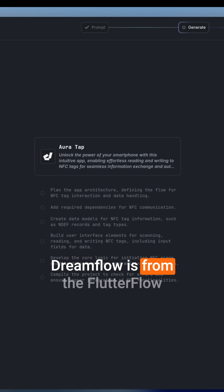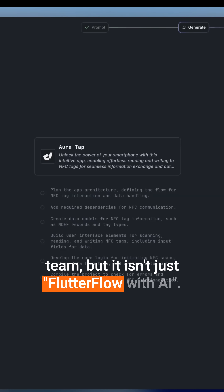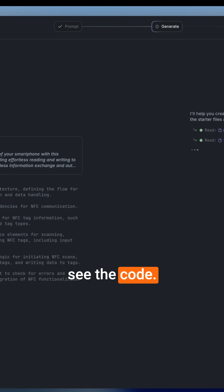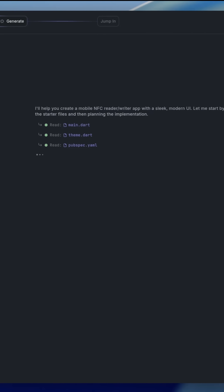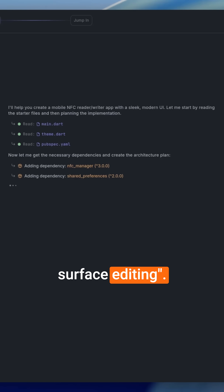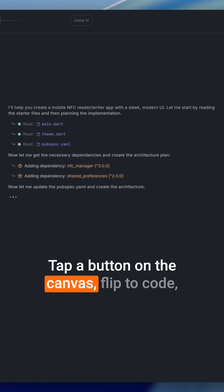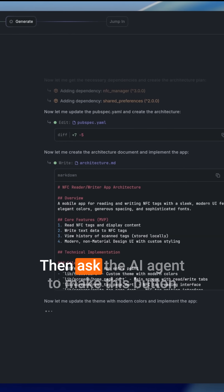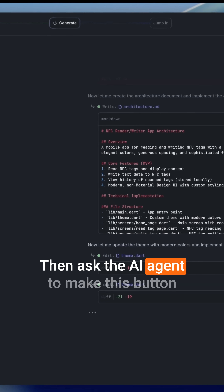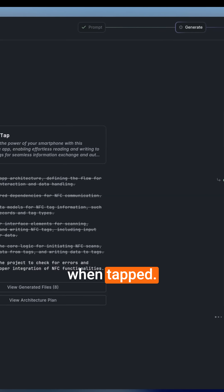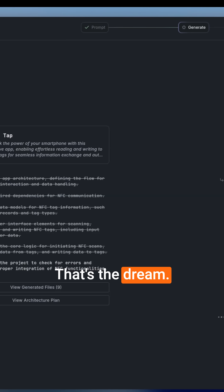Dreamflow is from the FlutterFlow team, but it isn't just FlutterFlow with AI. In FlutterFlow, you could always see the code — you just couldn't edit it. Dreamflow promises omni-surface editing: tap a button on the canvas, flip to code, tweak the snippet, then ask the AI agent to make this button blue and show a success message when tapped. That's the dream.